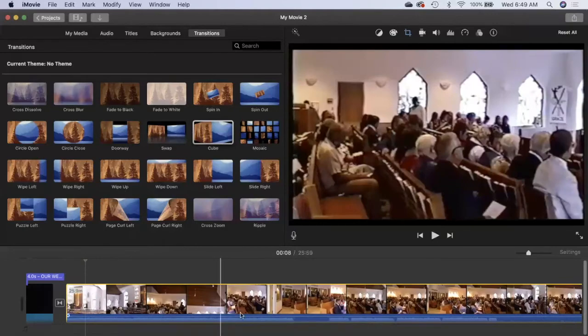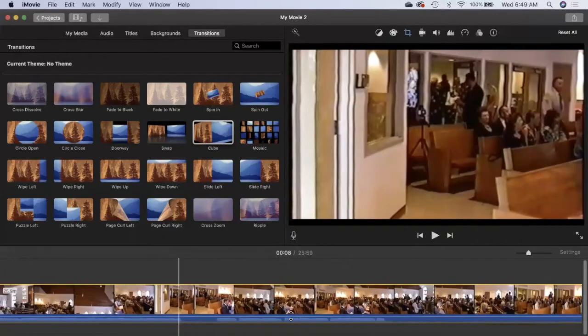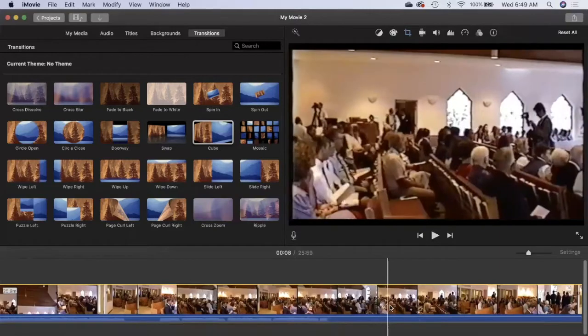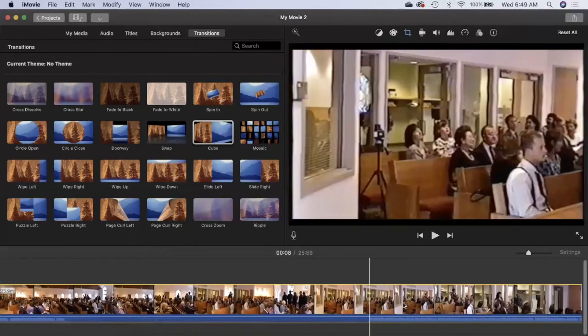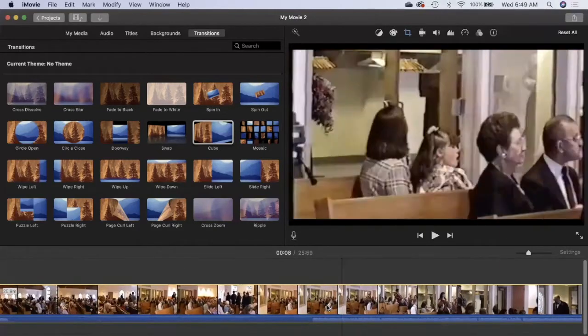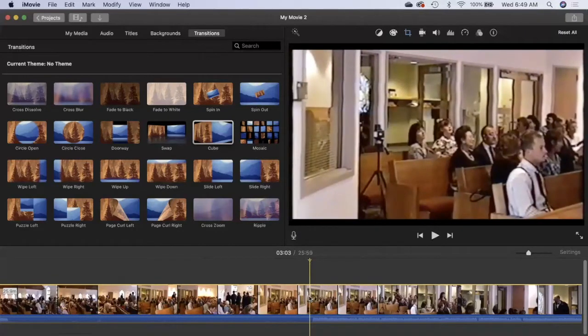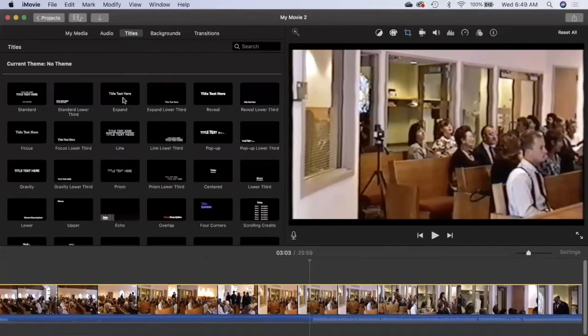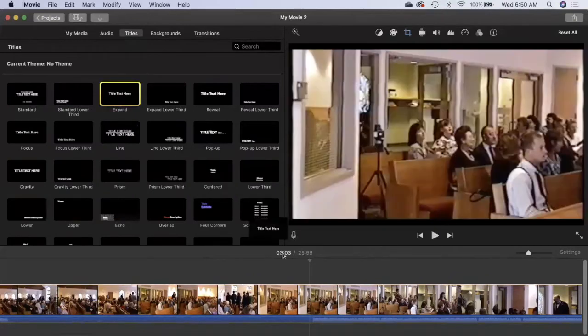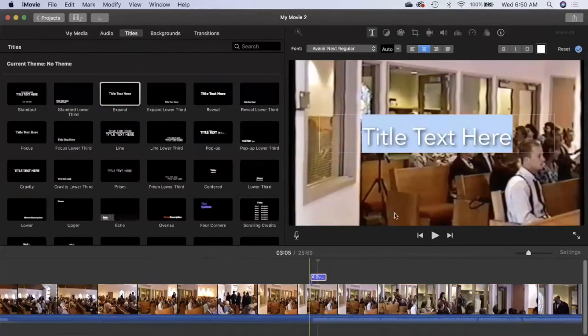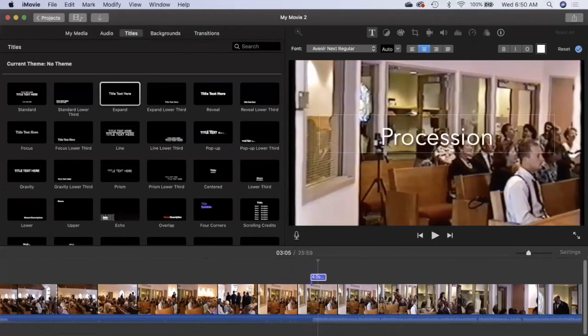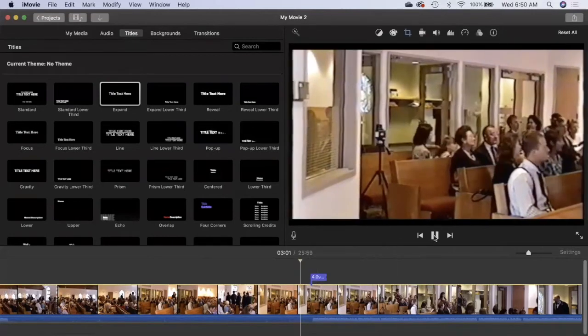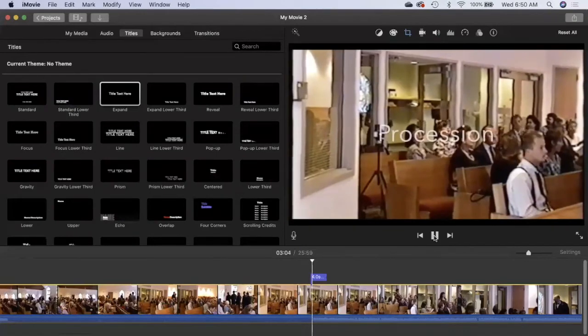That is kind of cool. So now as I scroll along here, we've got people walking into the church and now I think is when the procession starts. So I'm going to just put my scrubber bar there, and I've got my vertical bar and I'm going to stop it there. I'm going to go to titles and I'll just drag this title down, and I'm going to put 'Procession'.